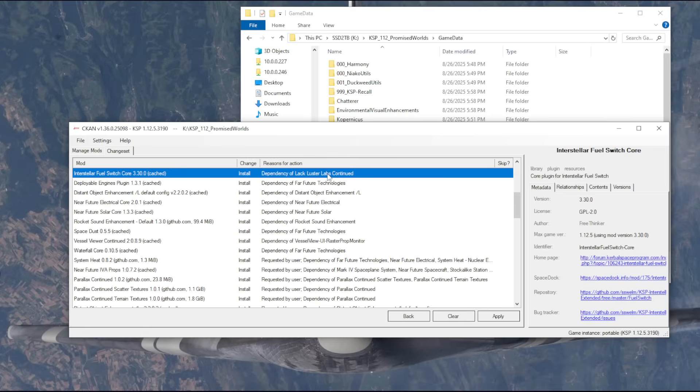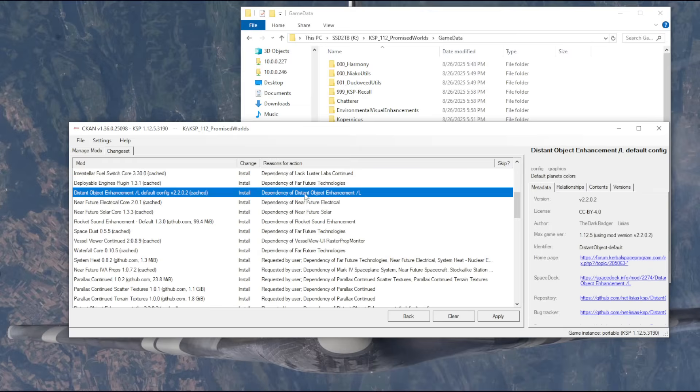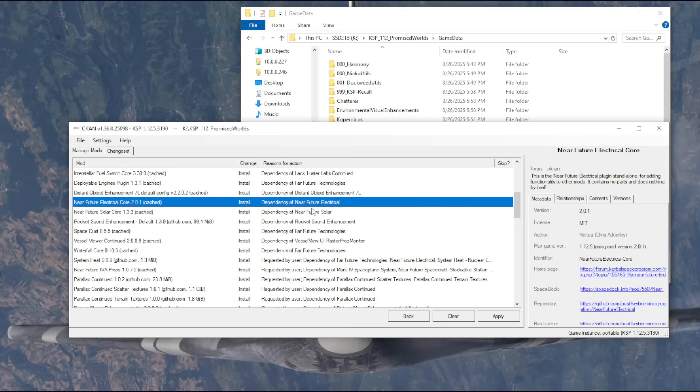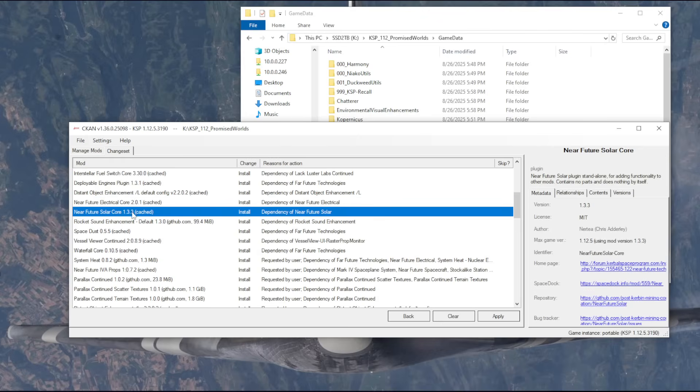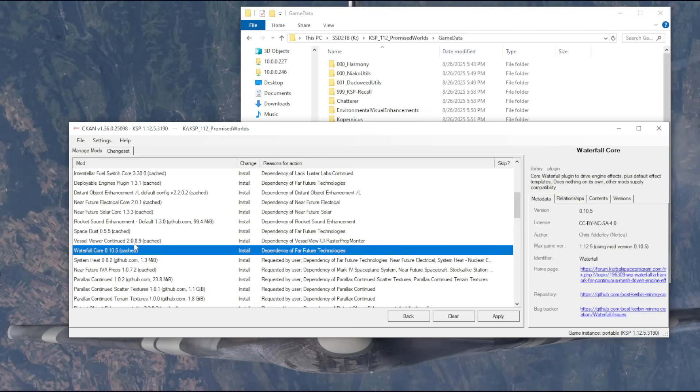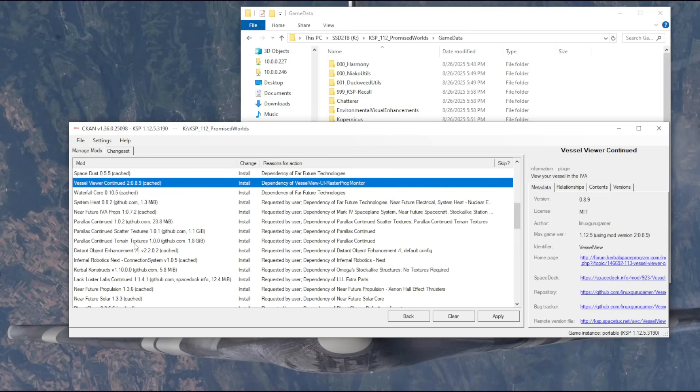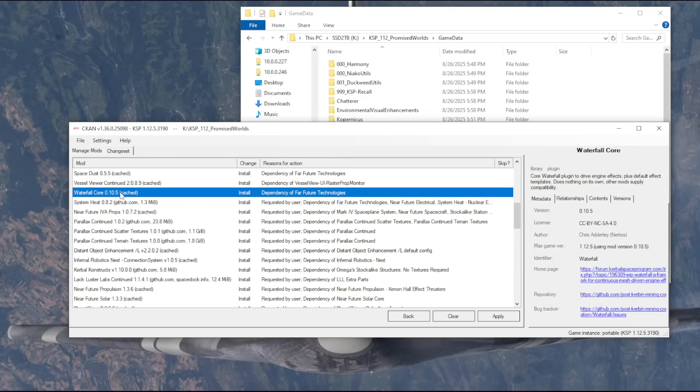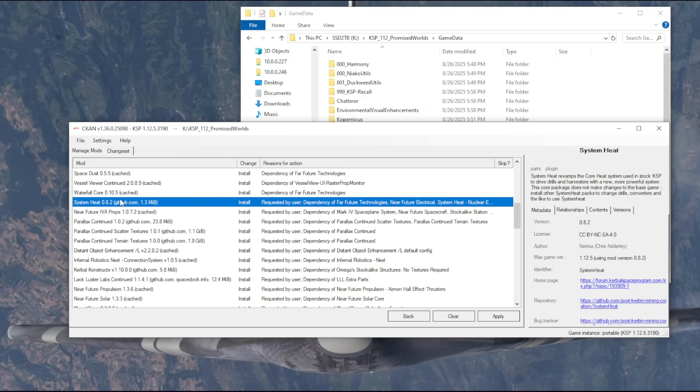Lackluster Labs, I do like the modules in Lackluster Labs, so we're going to have those. Distant Object Enhancement is a standard sort of visual mod. Near Future Electrical, Near Future Solar. Rocket Sound Enhancement I mainly use to protect my ears so that if it's a loud rocket, its volume is limited. So Rocket Sound Enhancement helps with that.